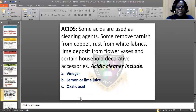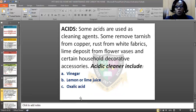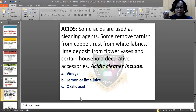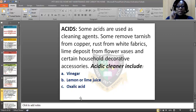Another category is acids. Some acids are used as cleaning agents. Some remove tarnish from copper, rust from white fabric, and lime deposited from flowers and certain household decorative accessories. If you notice some accessories have started rusting, the cleaning agent like acid can be used to clean them in mild proportion.